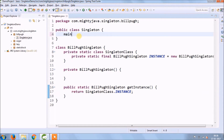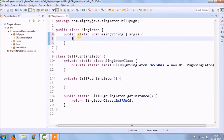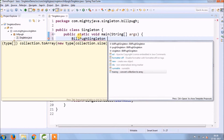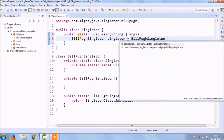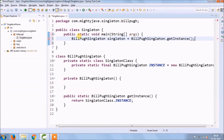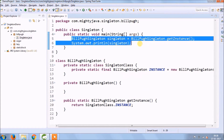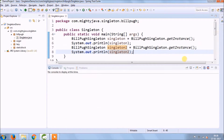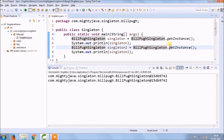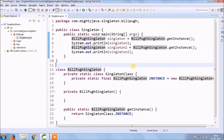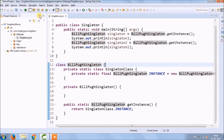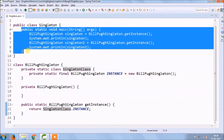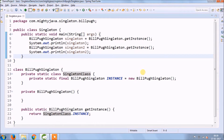Access the object from the main method using the class name directly since getInstance is static. Both objects print the same output and have the same hash code. I hope now you won't forget how to implement Bill Pugh singleton.